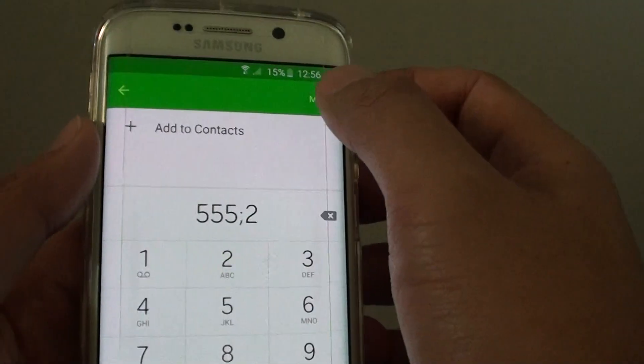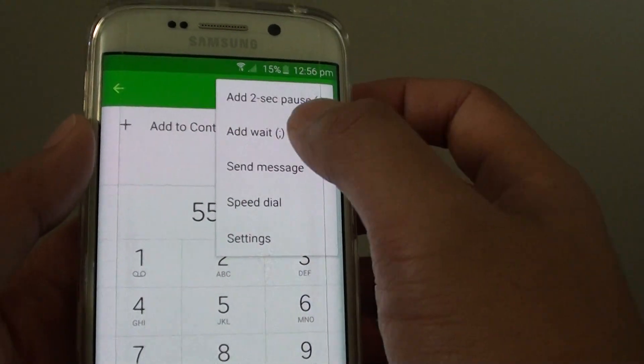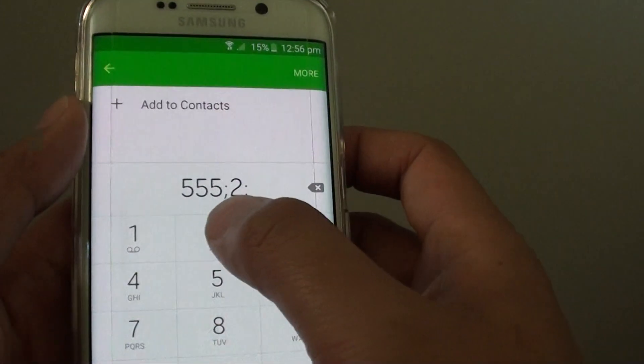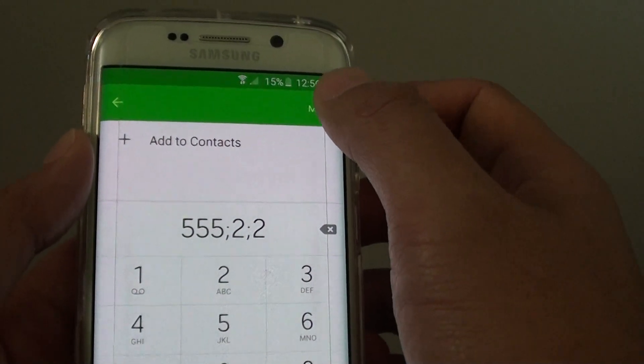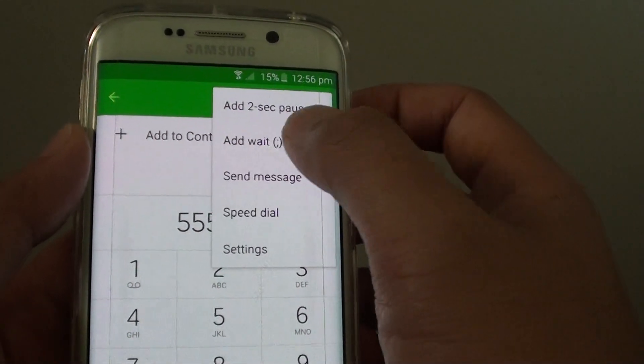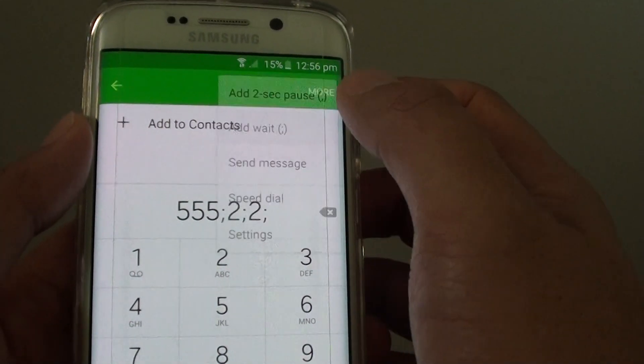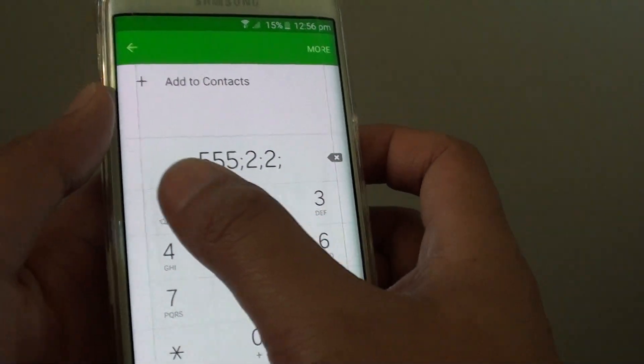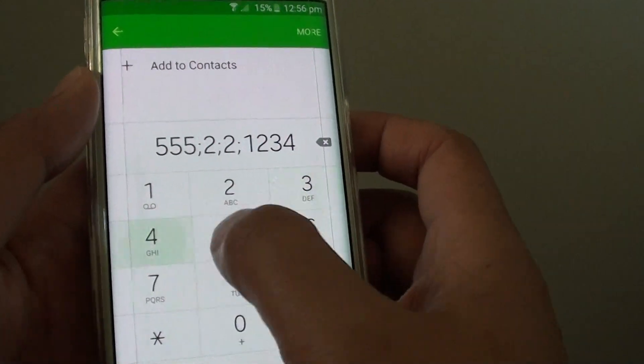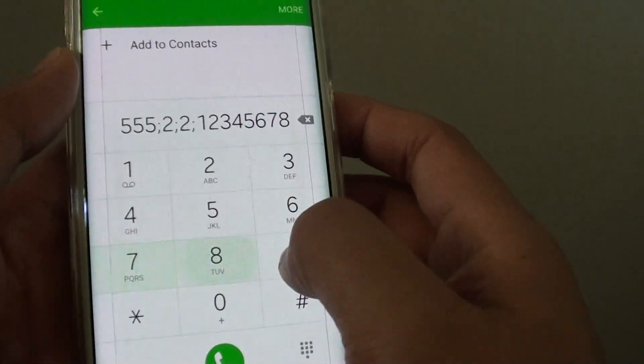And I am going to choose 2, tap on More, add wait, I tap on 2. Then I tap on More and tap on add wait. And now I am going to put in the 10 digit number for the voucher number.